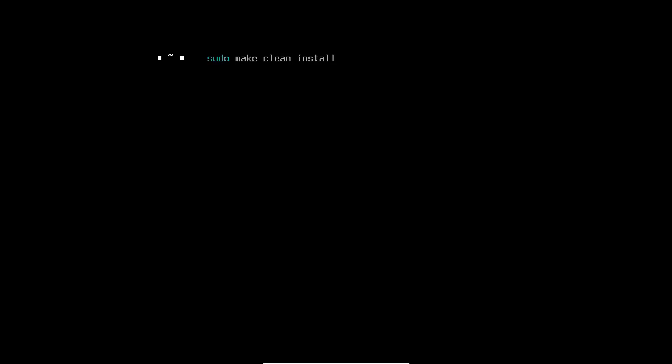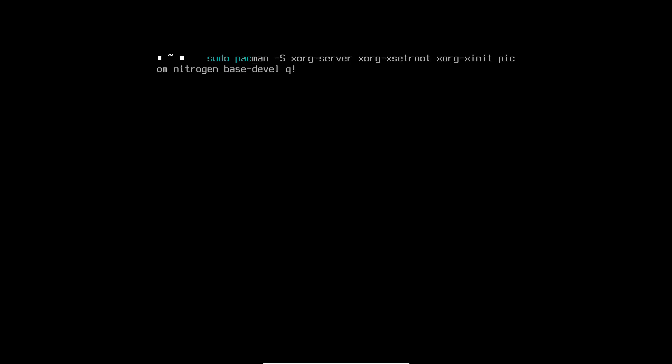Let's install DWM on Arch Linux. You can install DWM using sudo pacman, but you need to install these dependencies first: xorg, xorg-xinit, xorg-xsetroot — those are the three dependencies for DWM. You also need to install a compositor; I'm using picom. Then nitrogen for wallpaper, picom for the compositor — you can use compton or picom, whichever you like — nitrogen for your wallpaper, and base-devel packages.